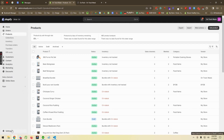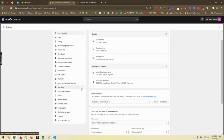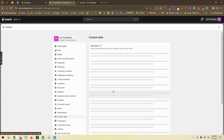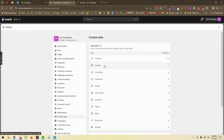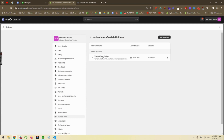To do that, we created custom data for the variation — you can call it a meta field. In the Shopify admin, we go to Settings, then from the left sidebar we go to Custom Data. We select Variants and you can see we have already created a meta field called "Variation Description".